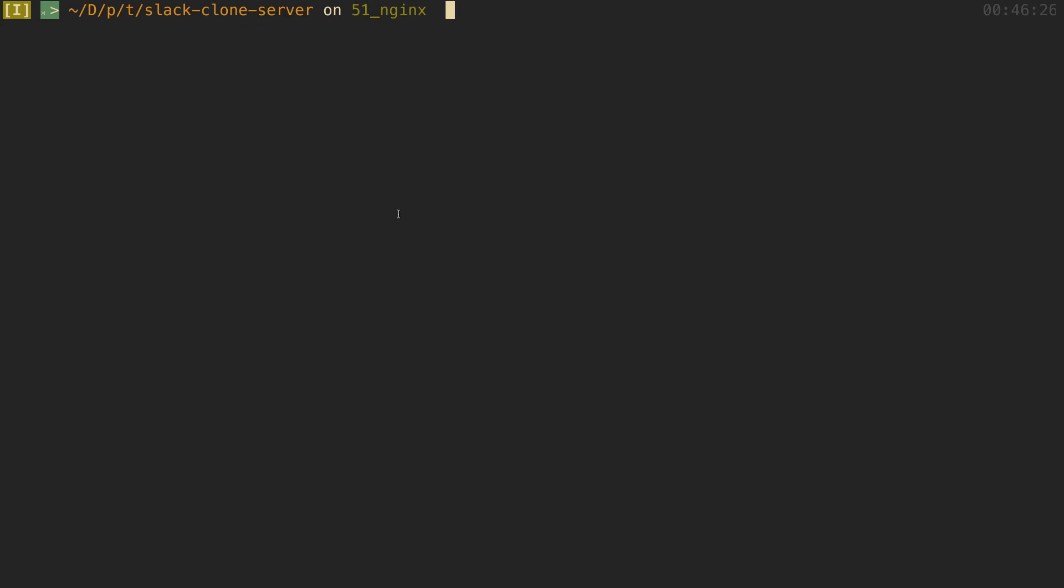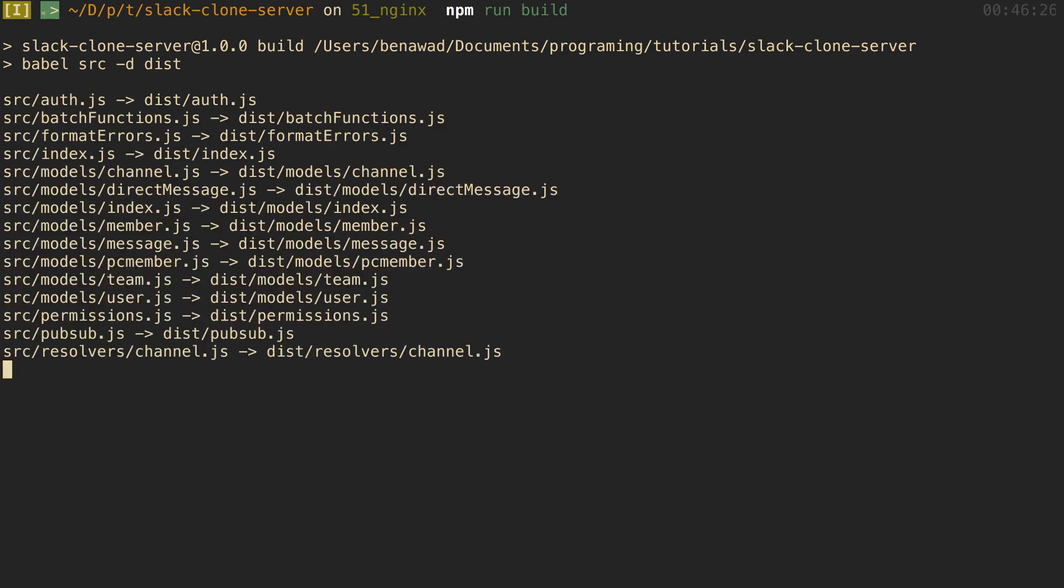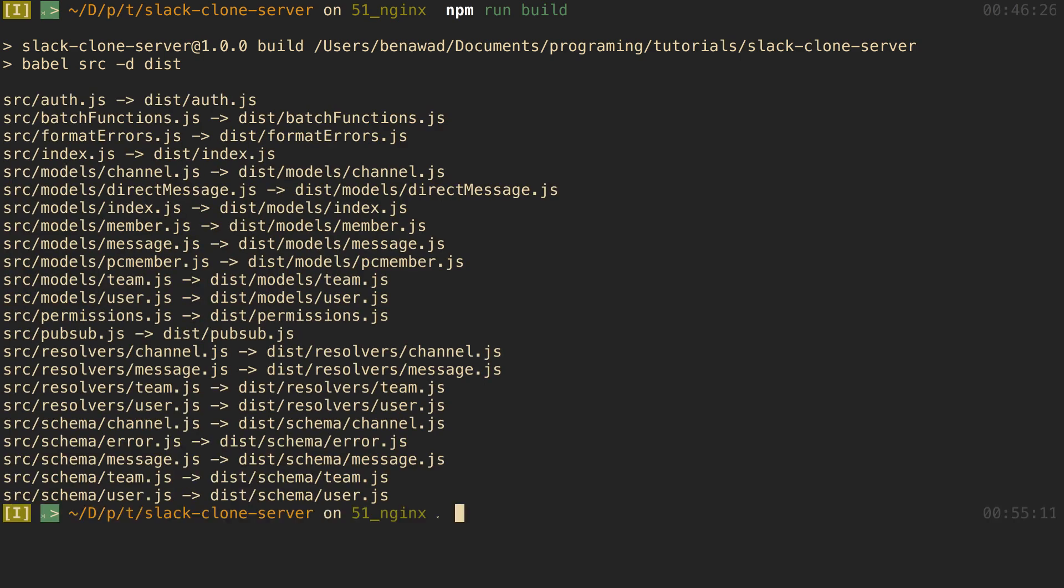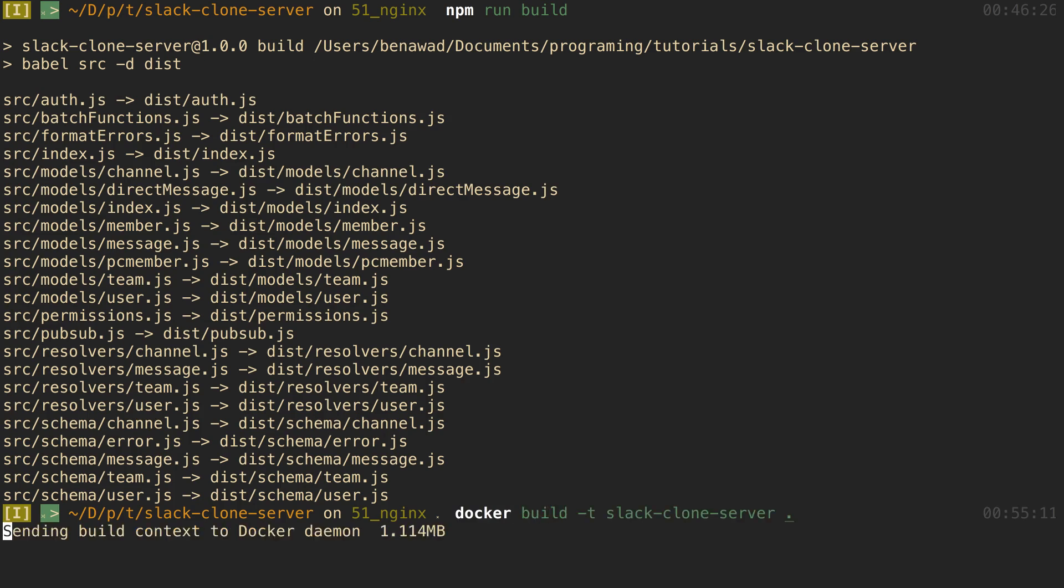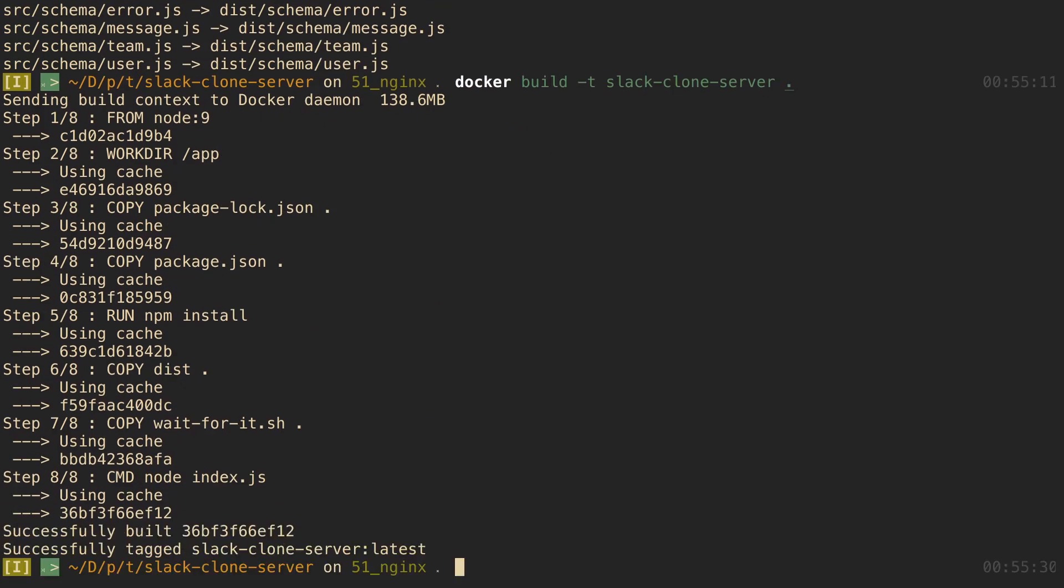I'm going to come over here, just do npm run build because we just made a change to our source code. I'm just going to docker build, and then when that's done building, I'm just going to docker-compose up. Then we're going to come back over to our server. I'm already logged in and everything, so we're just going to try sending a message and then uploading a picture. So docker-compose up.